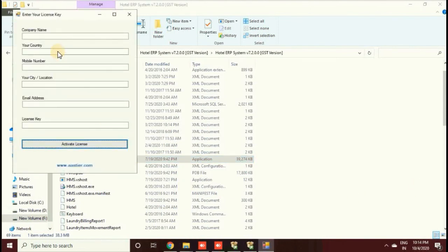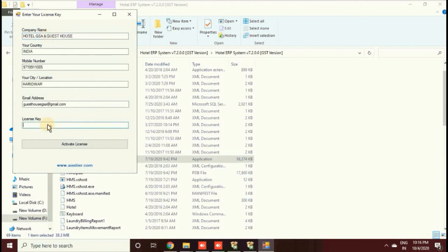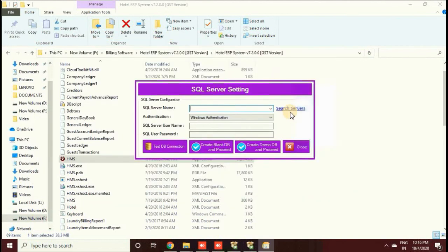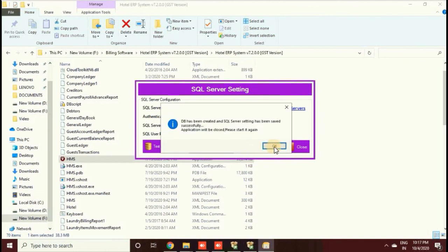After extraction, find the application .exe file and click on it. It will show you a form where you fill in your details. You will also see a registration key field — WhatsApp us and our technical team will provide you the key. After filling the form, you will see a SQL Server connection window. Click Search Server and it will automatically detect and connect to the server. For a demo account, click Create Demo DB and proceed.